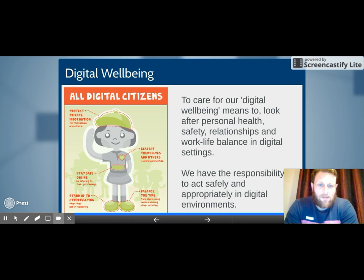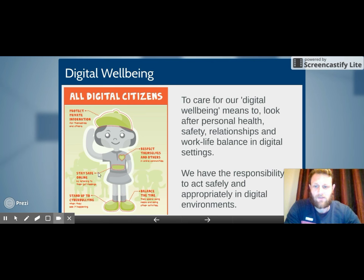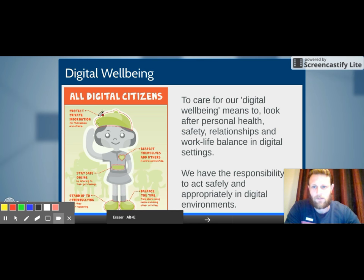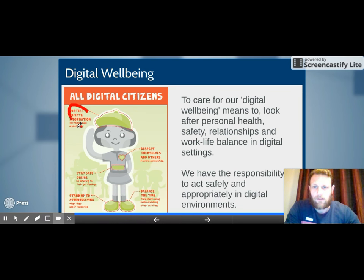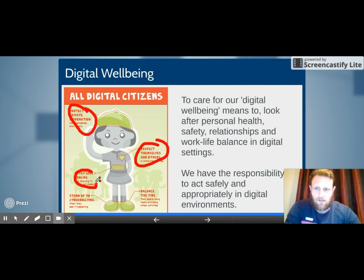When we're online we have the responsibility to act safely and appropriately in digital environments. The digital citizen graphic on the left shows different ways to act appropriately online: use your brain to protect your private information; use your heart to respect others and treat them as you'd like to be treated; use your gut to stay safe — if you're not sure about someone, don't share personal information with them.